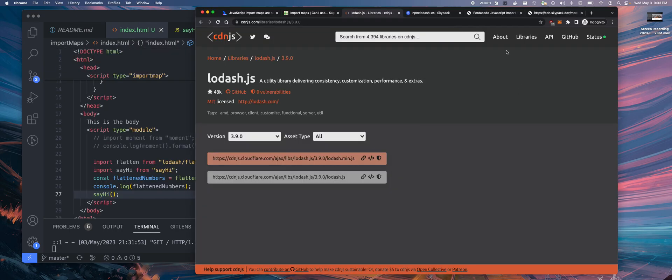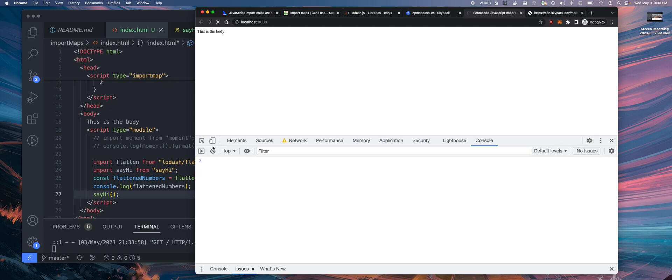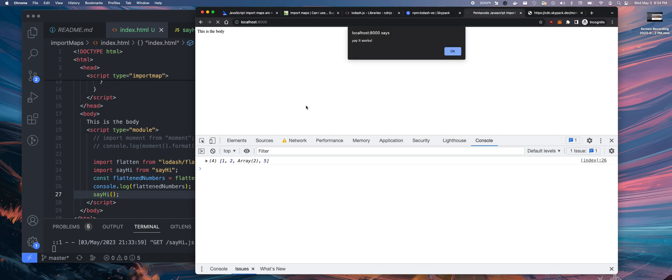So all this does is say with an alert, it says yeah it works. Let's go to the browser and see how this works. If everything worked correctly, I'll get an alert box. It says say hi, yeah it works. There you go.